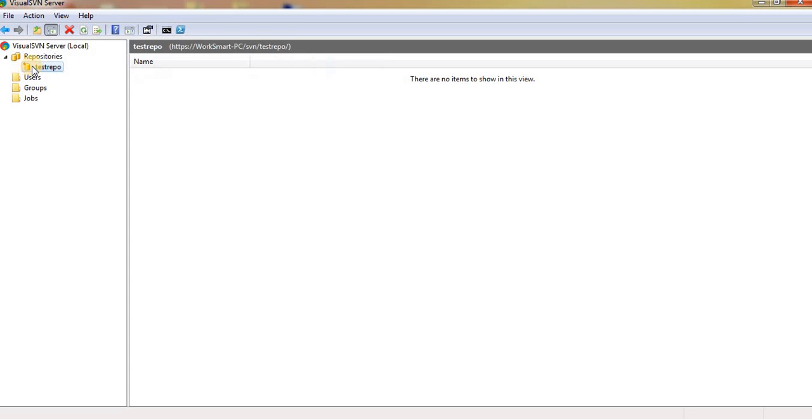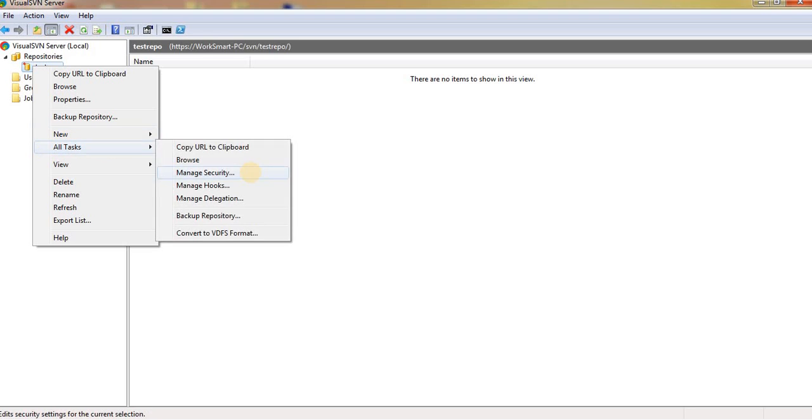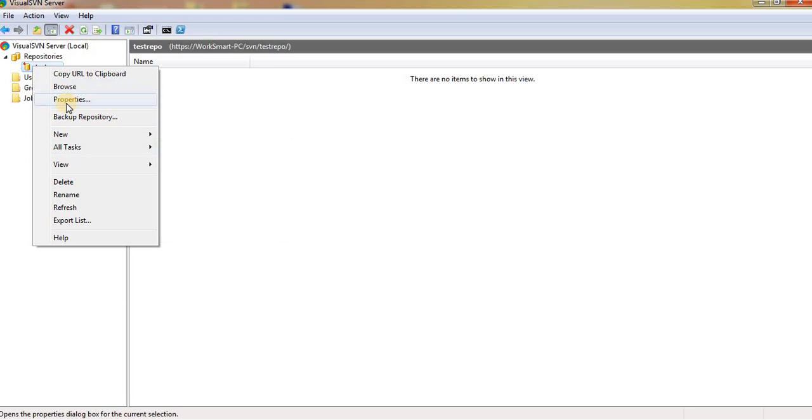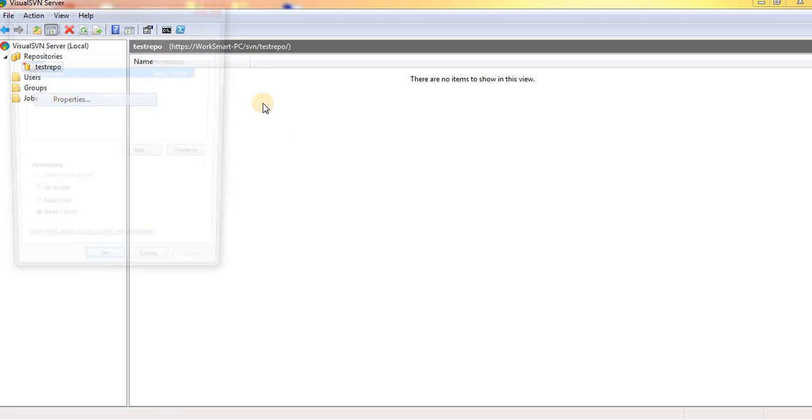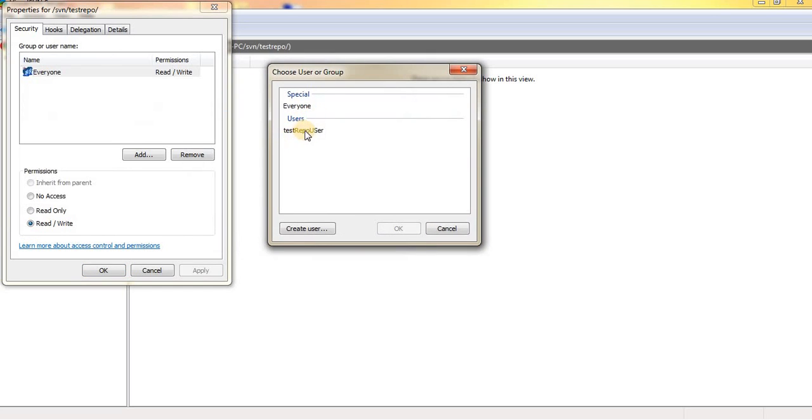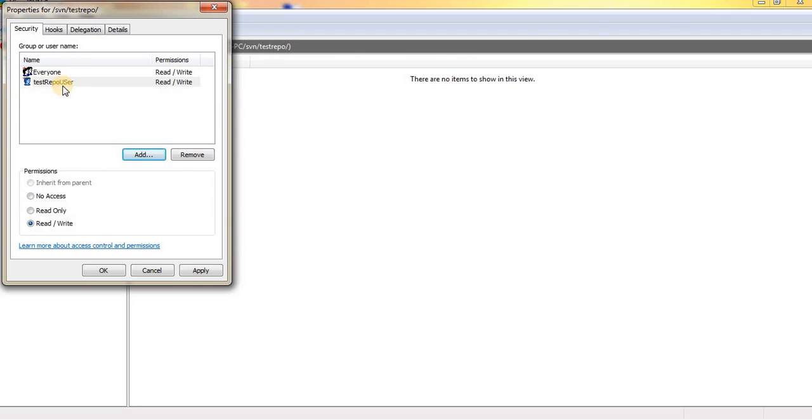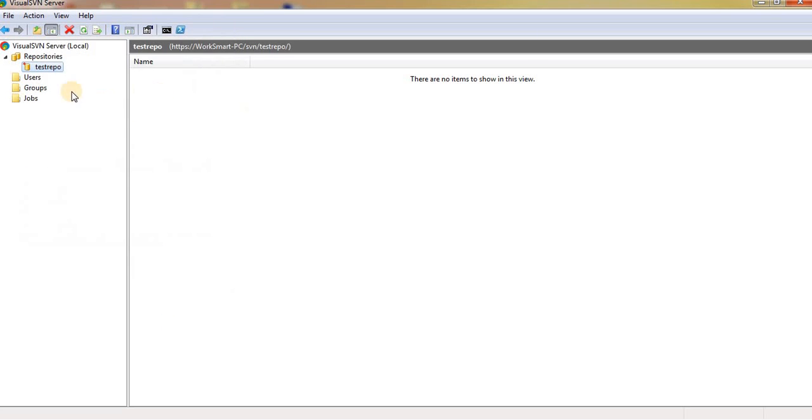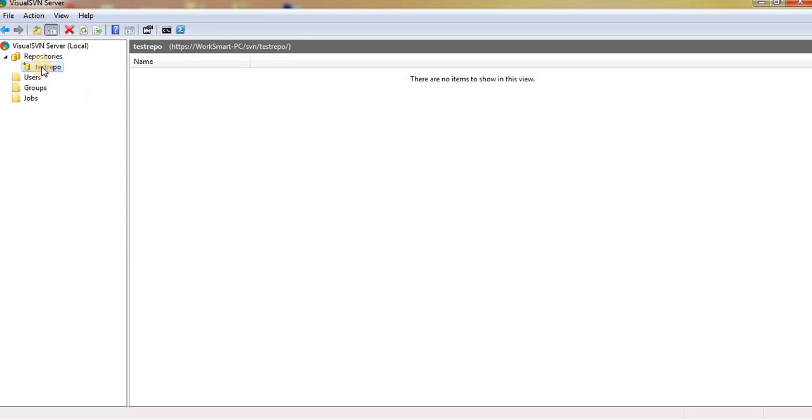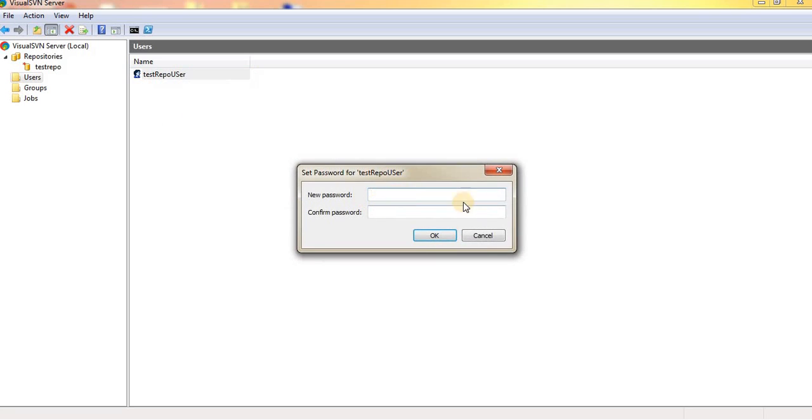We need to give access to the user. Go to Properties and you can add the newly created user, test repo user. Click on this and click OK. Now this test repo user can access our test repository. You can reset your password here.